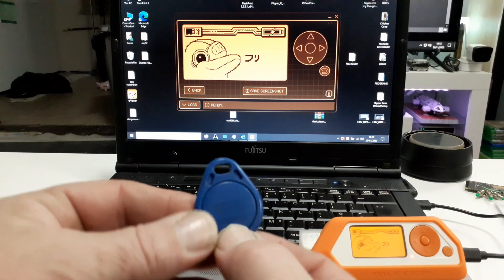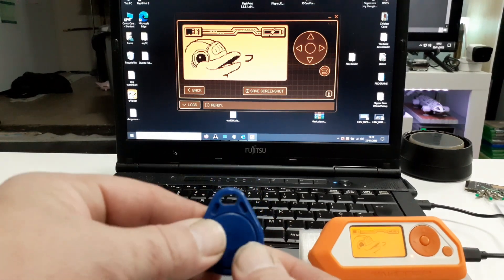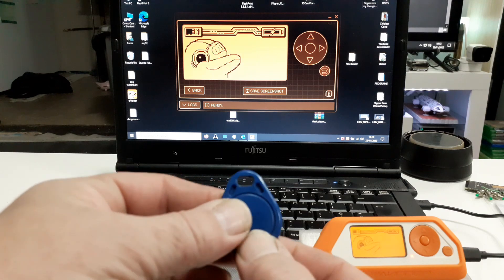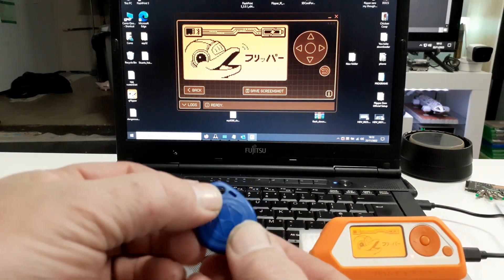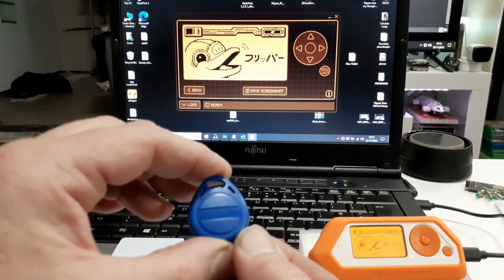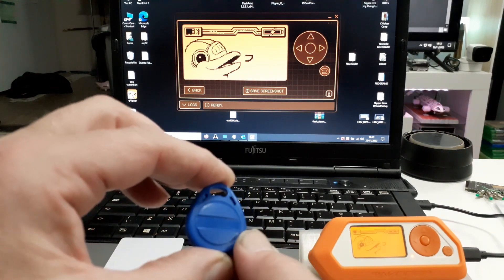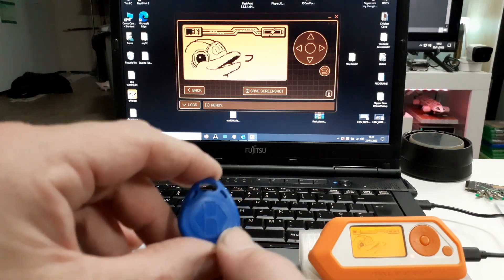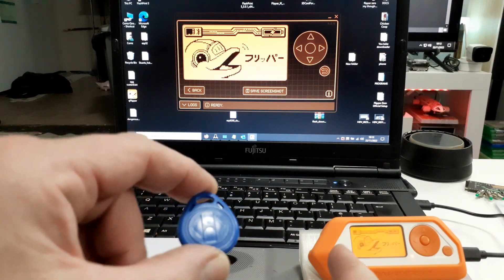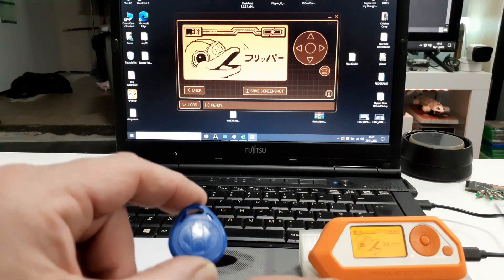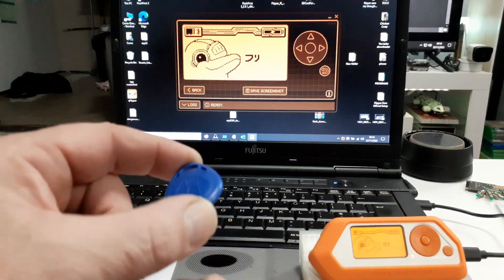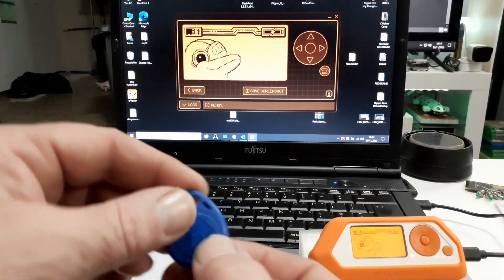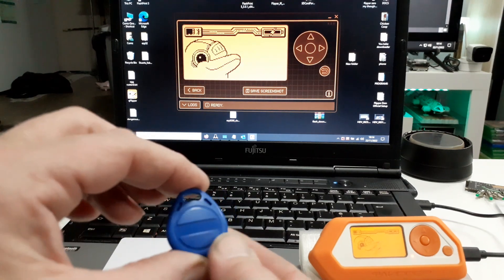That's an EM4100. The writable version of that is the EM4305, which is what when I bought these I thought these were. They were advertised as EM4305 slash T5577. I have learnt that the Flipper cannot write EM4305 tags but can write T5577s. So I think these tags are actually T5577s.